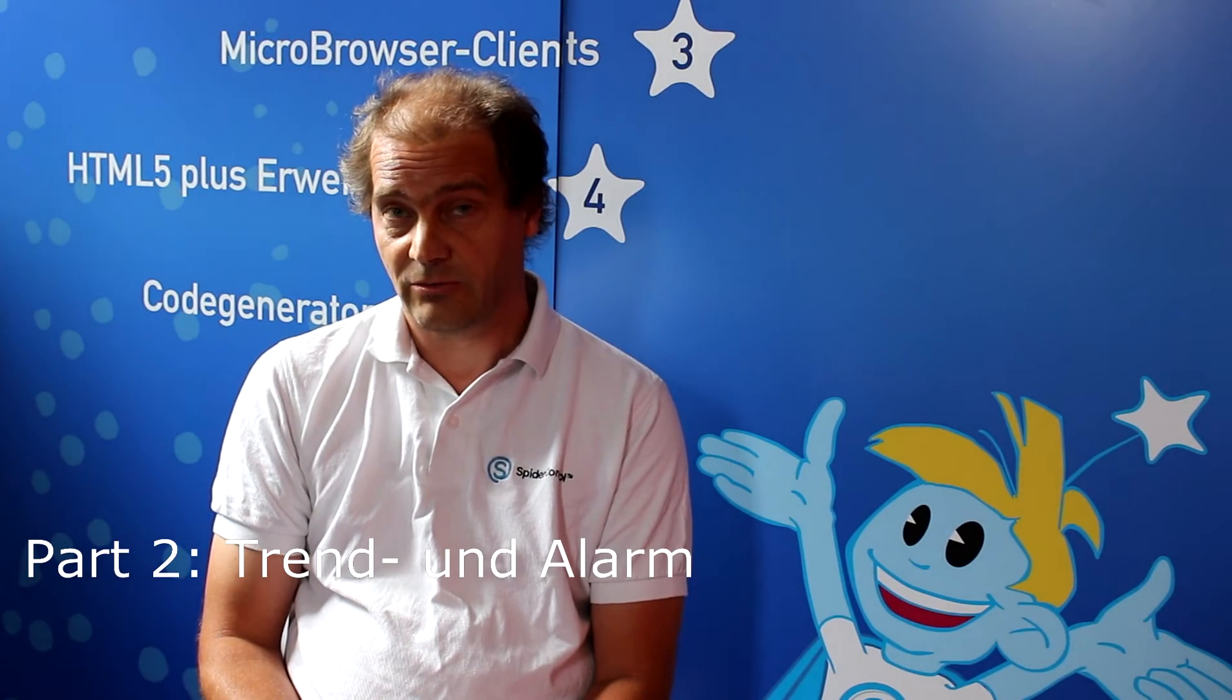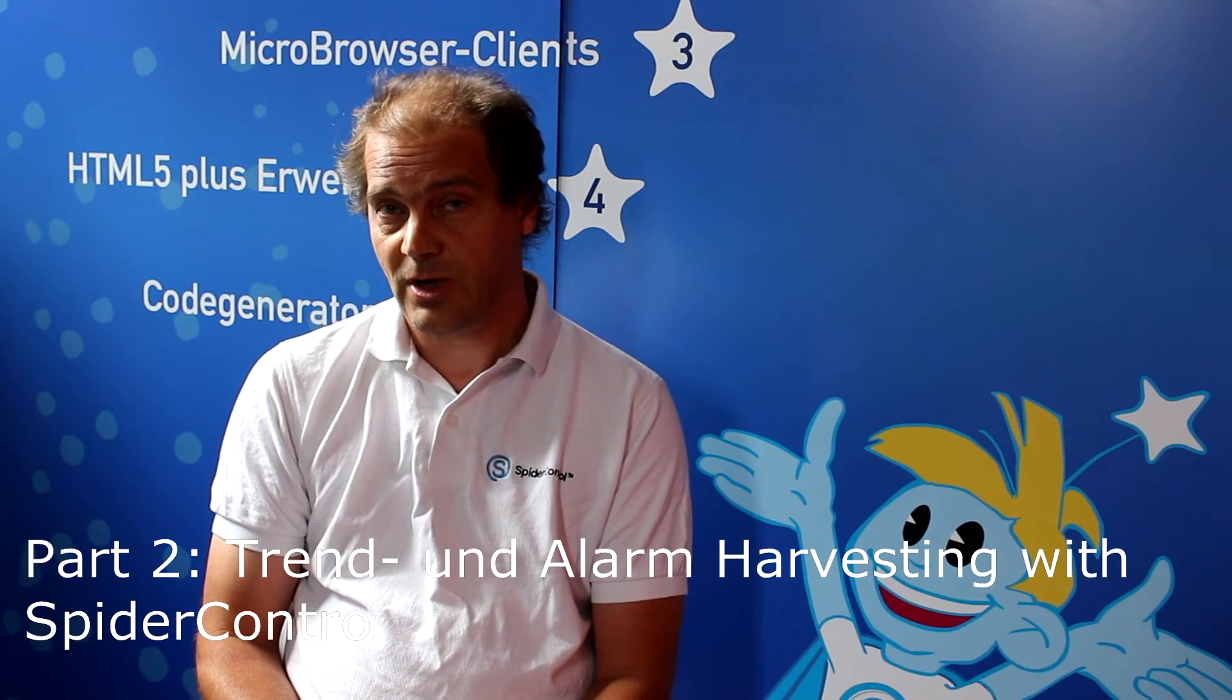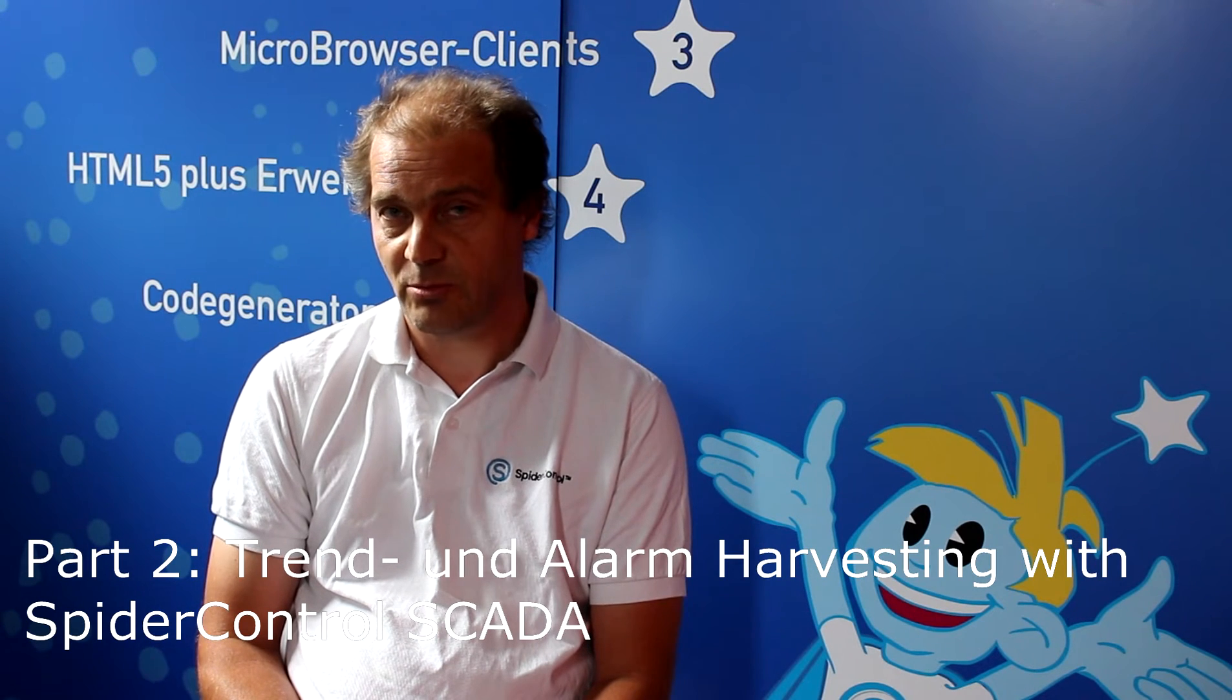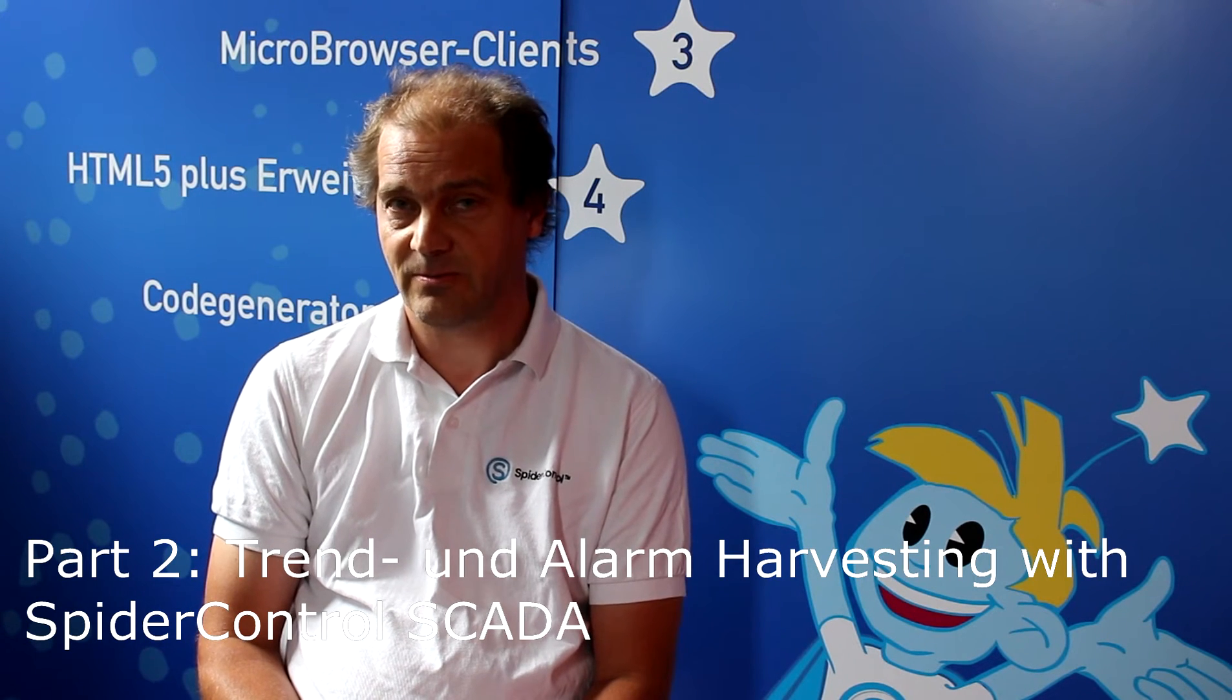Welcome to the second part of our video tutorial. In the first part we showed how to set up a SCADA project by simply importing existing WebHMIs from PLCs.